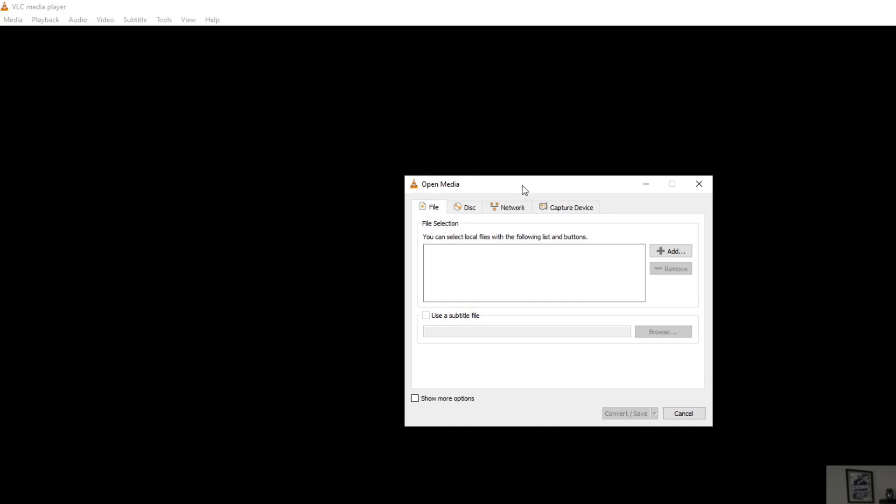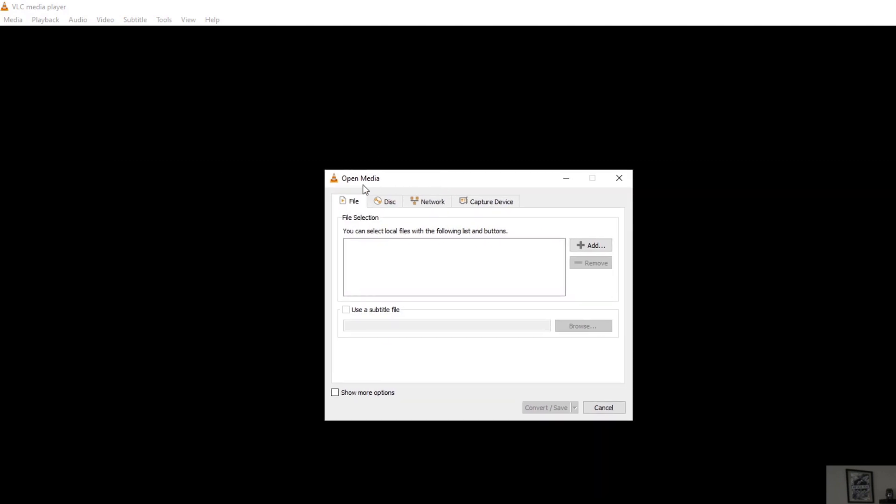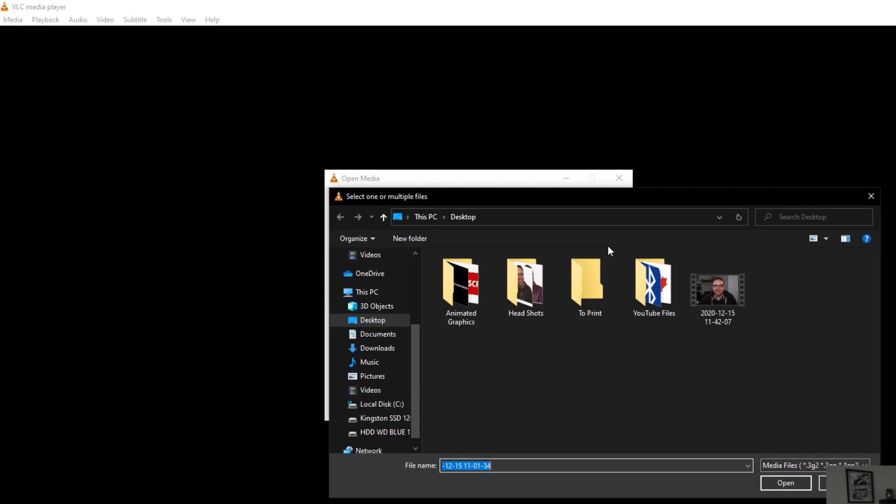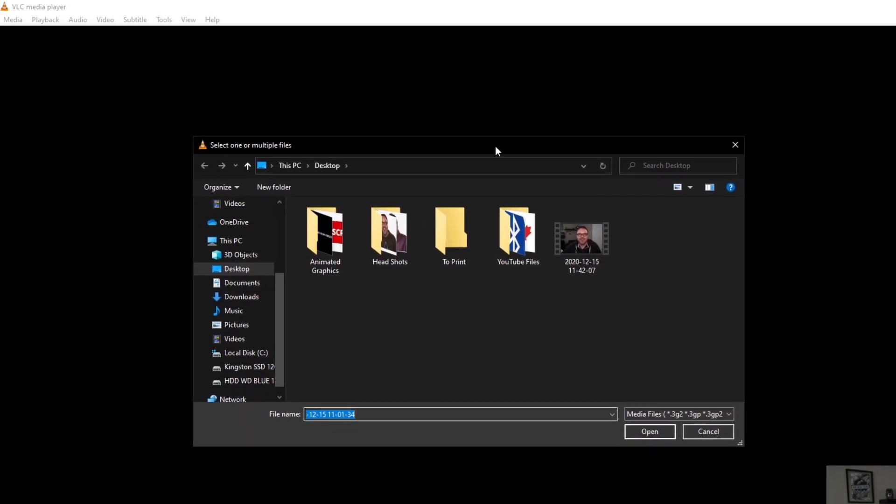It's going to open up this window that says Open Media at the top. Now we need to add our video file in this file selection area. In order to do that, we want to click this Add button here towards the right. Left-click on that and that's going to bring up a window where you can search your computer for the video file.